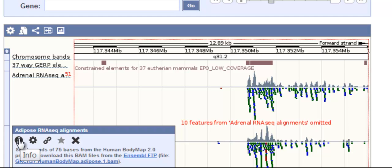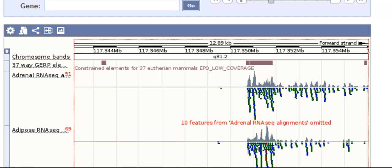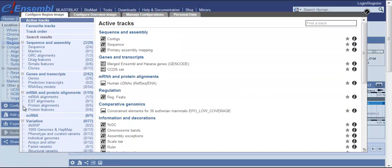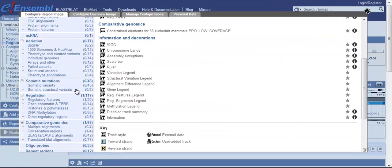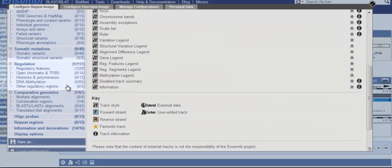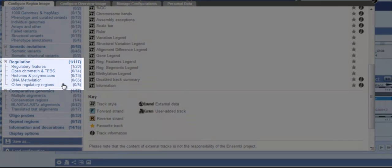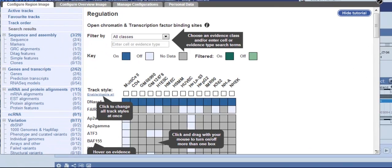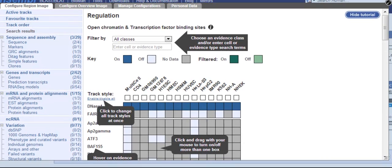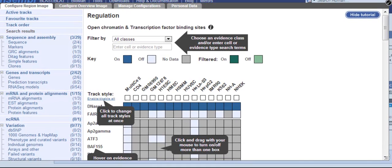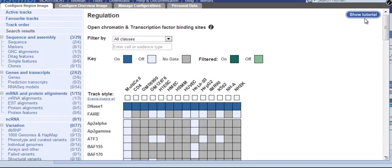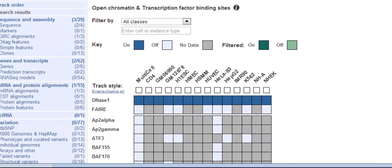Let's take a look at the matrix for regulatory features, many of which are based on ENCODE data. Click configure this page. Move down to the Regulations section. I'm going to click on Open Chromatin and TFBS for transcription factor binding sites. For now, I'll hide the tutorial.